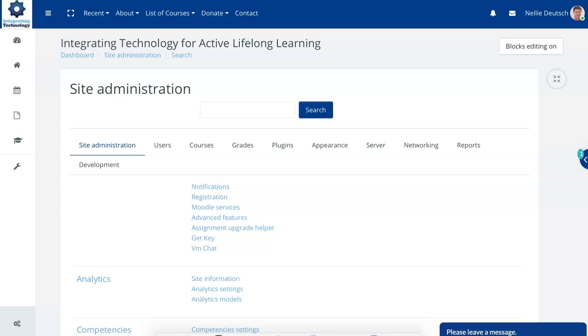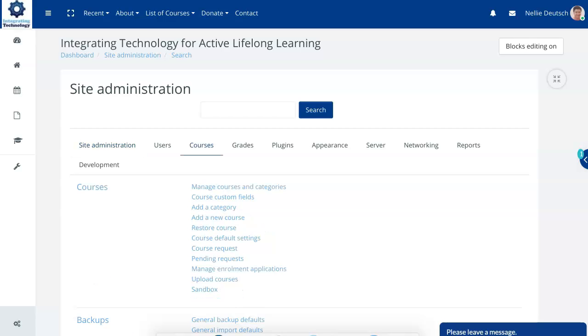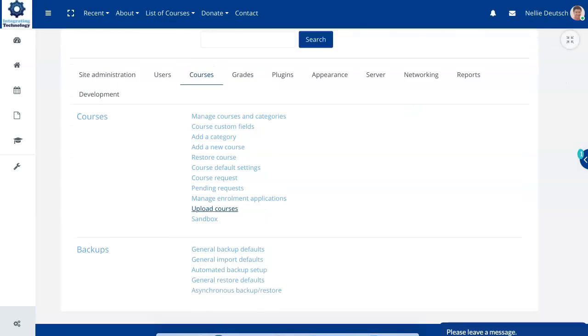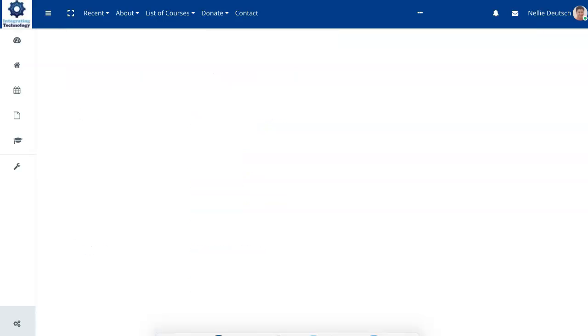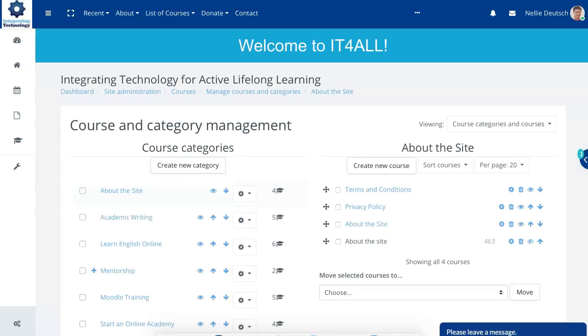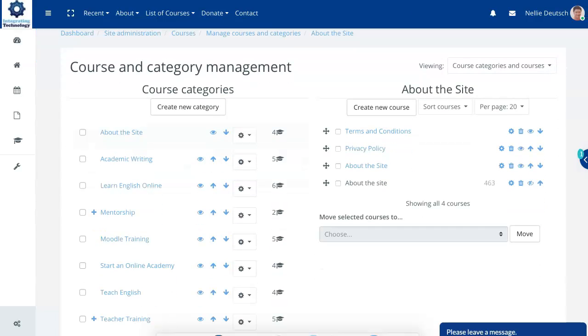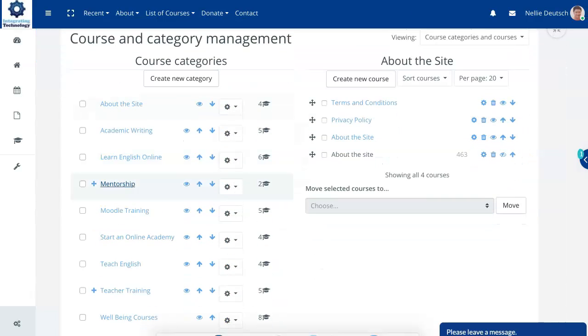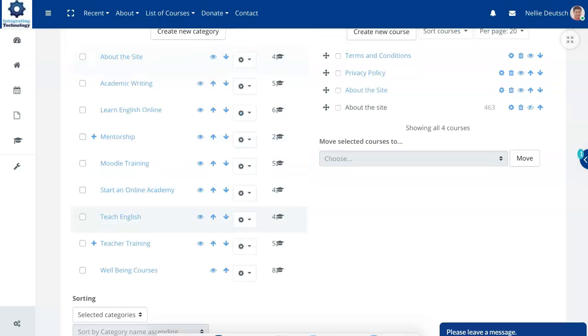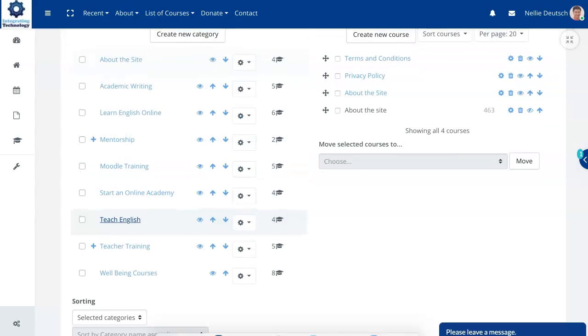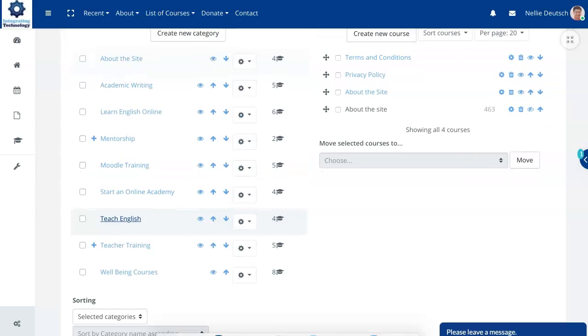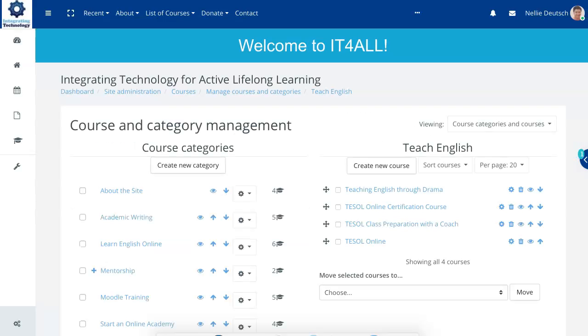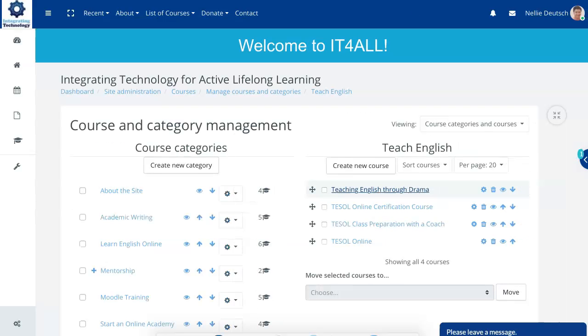So if I go into courses and notice there's the backup here. I'm going to go into manage courses and that's also relevant information. You can also upload courses using a backup course from another. So let's go into teach English. This course ended at the end of April, I believe.